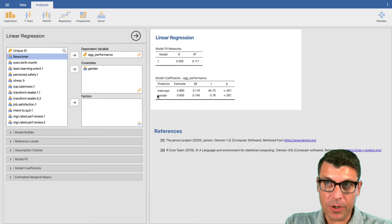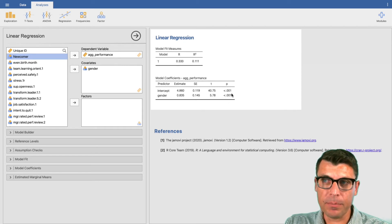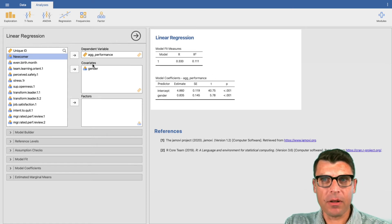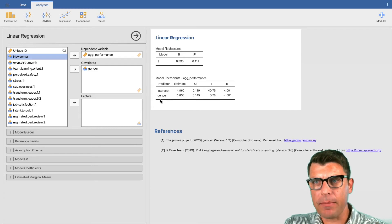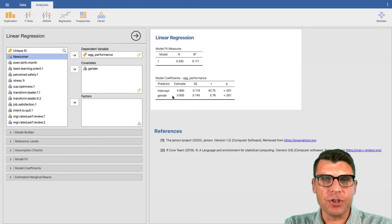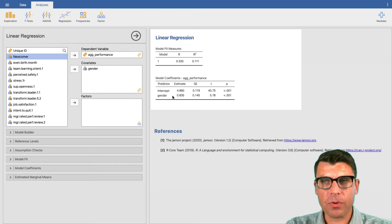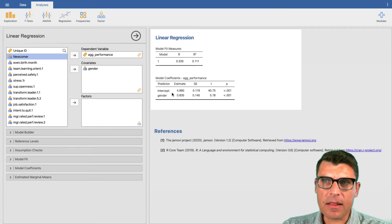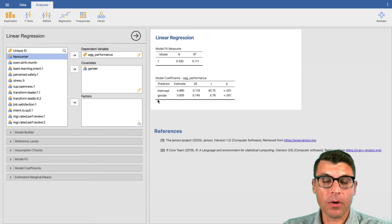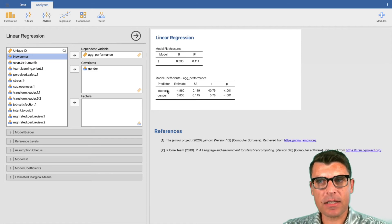We find a statistically significant relationship between gender and aggregate performance, significant at p less than 0.001. Let's talk through the model coefficients — we're predicting aggregate performance. There are basically two things that matter: the intercept and gender. In our dataset, zero represents male and one represents female. This model is saying that on average, a person whose gender is zero — male — will have a performance level of 4.86. The intercept is the value when gender equals zero.